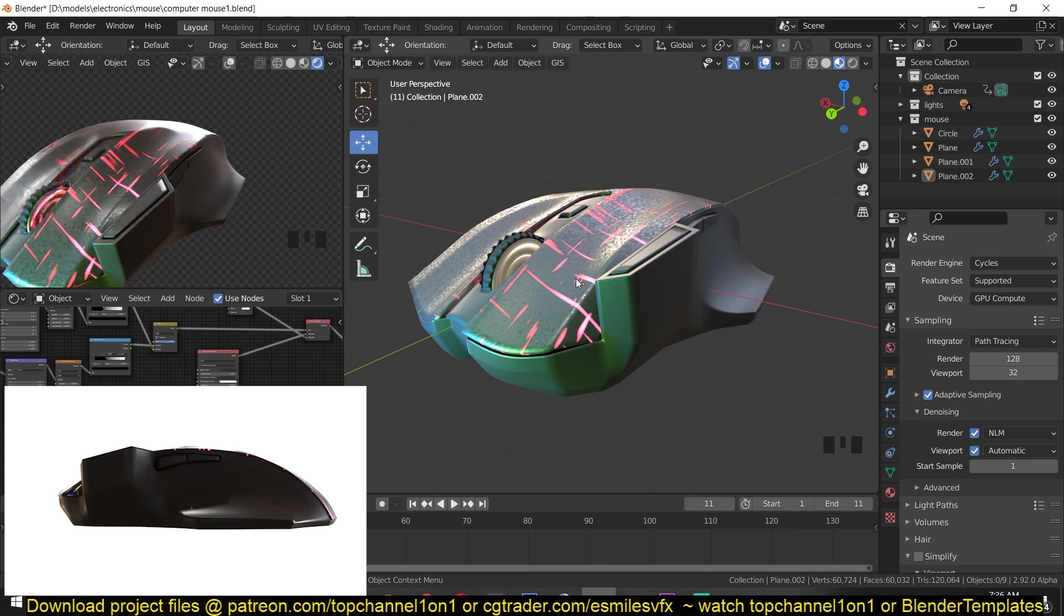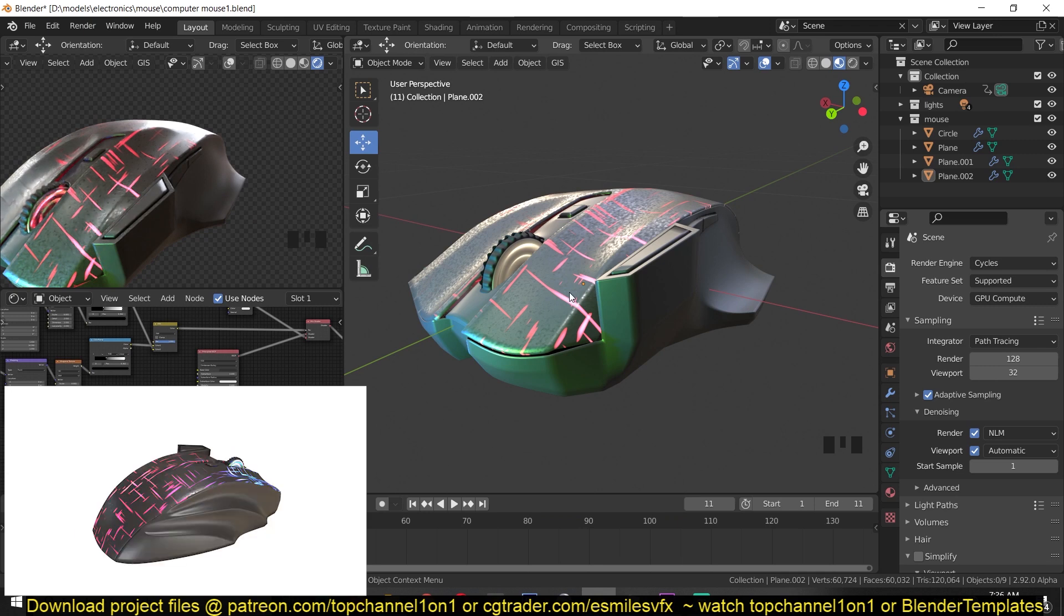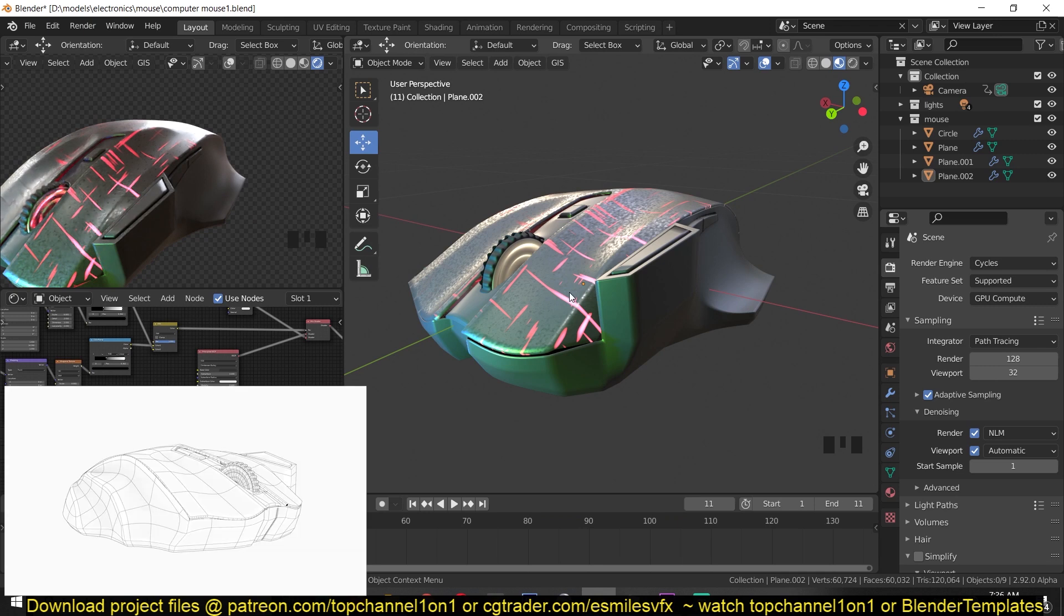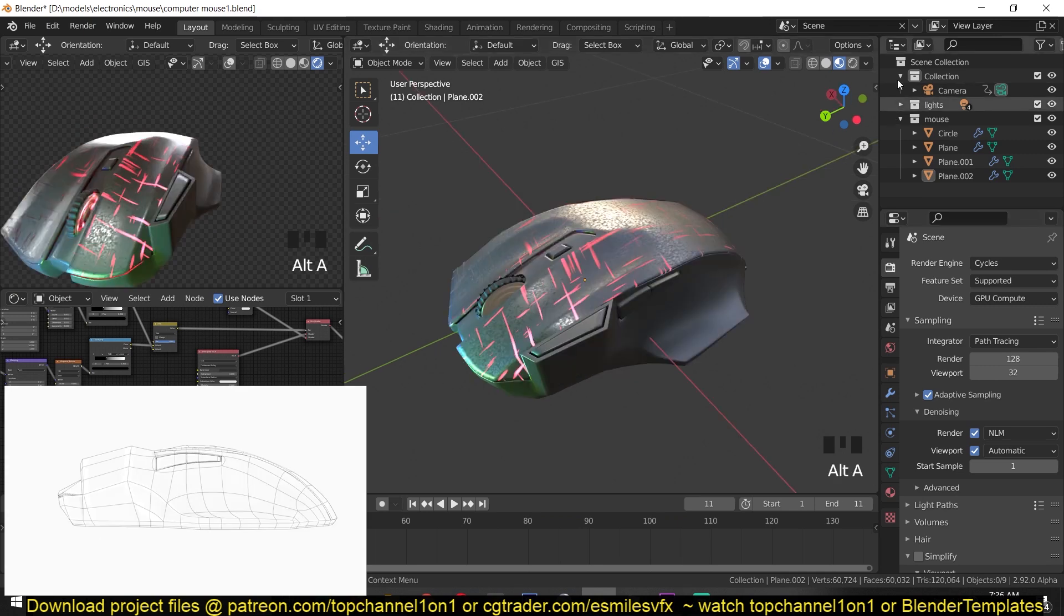I also touch on the materials maybe in the next video, but this is just the modeling part.